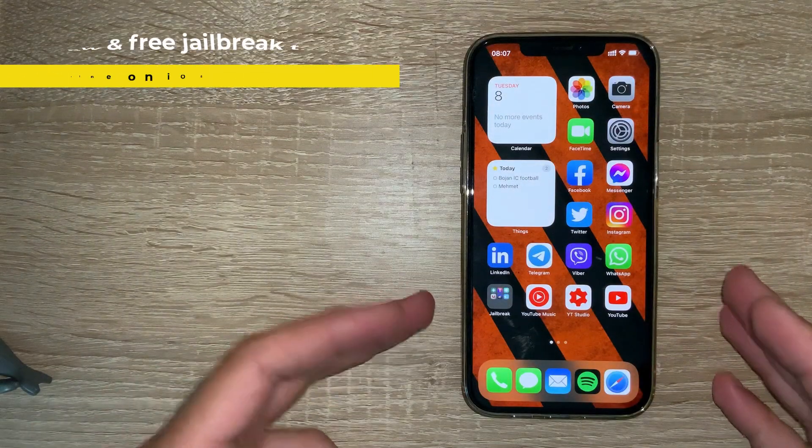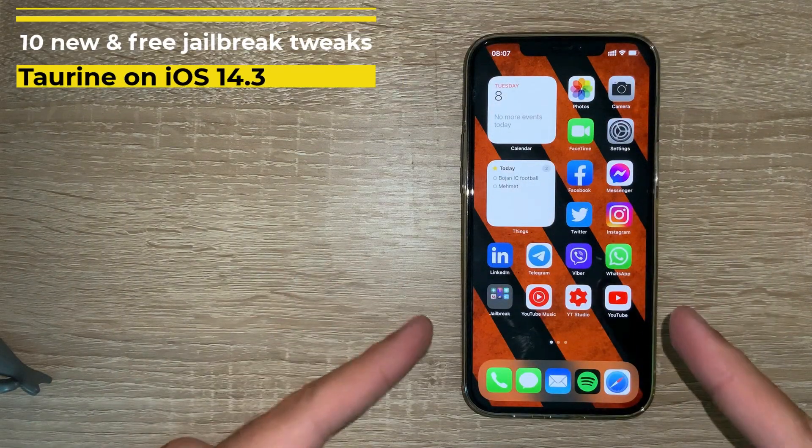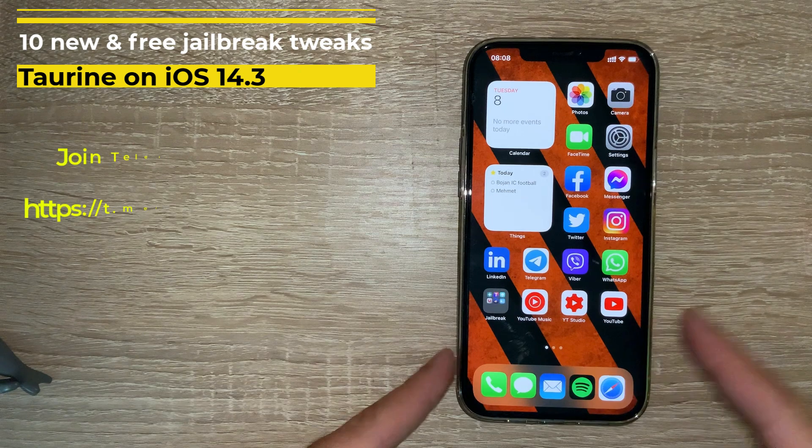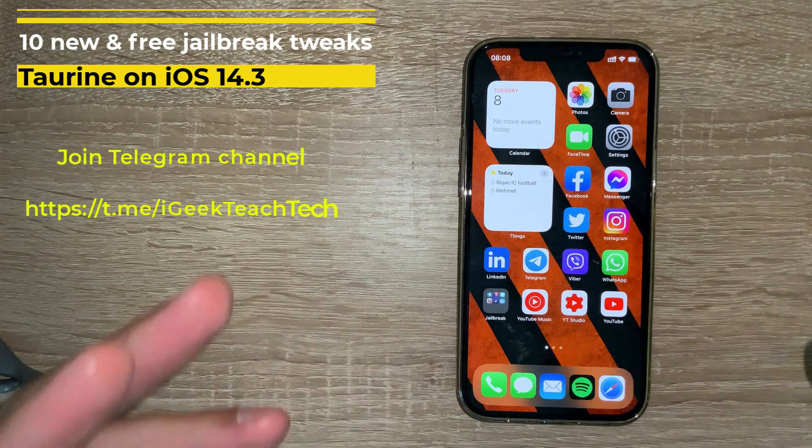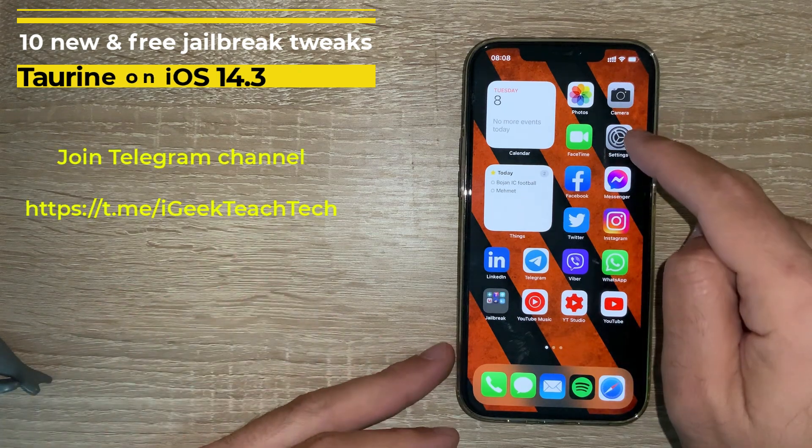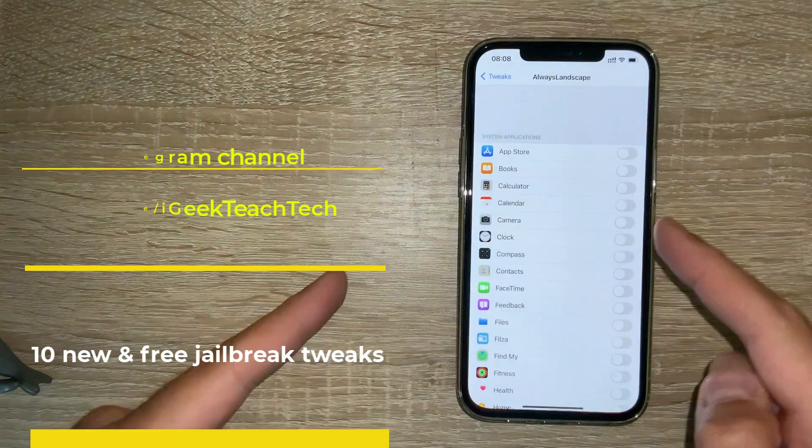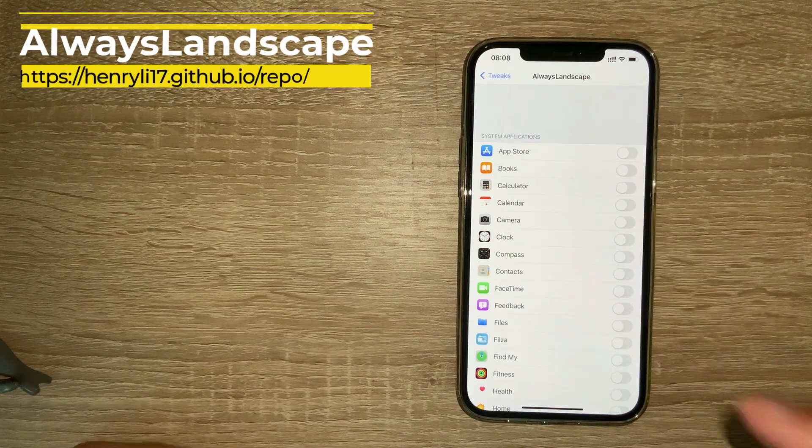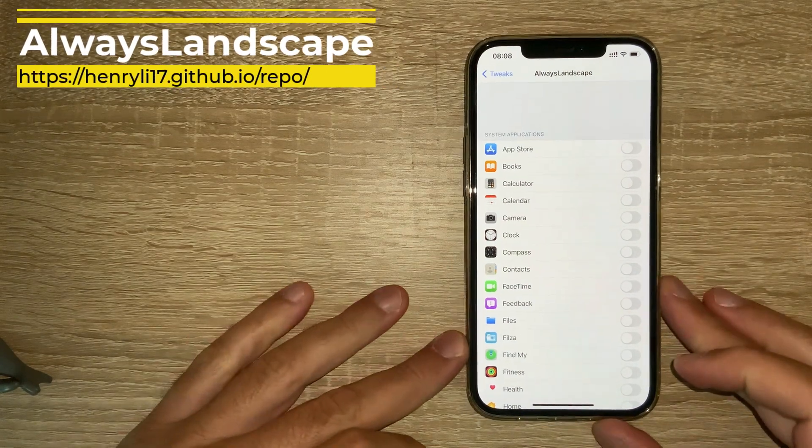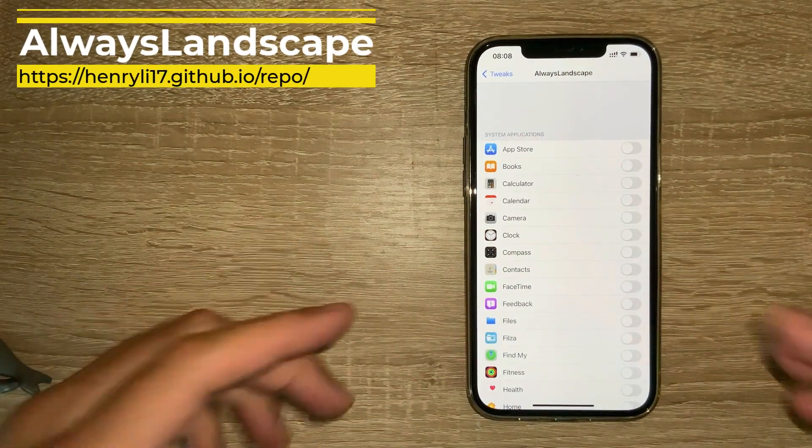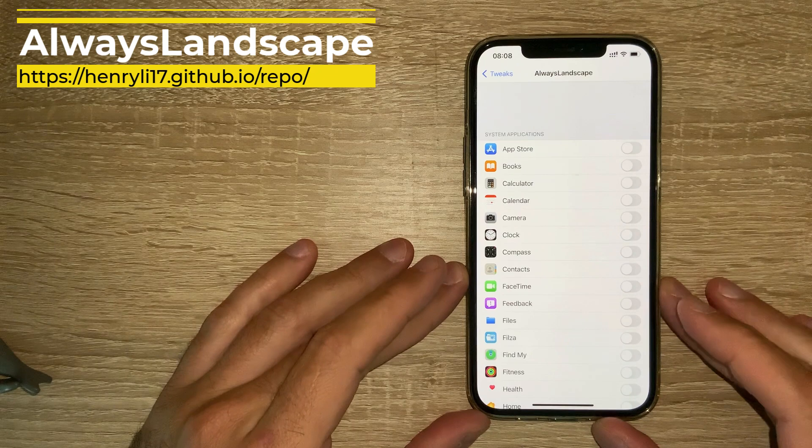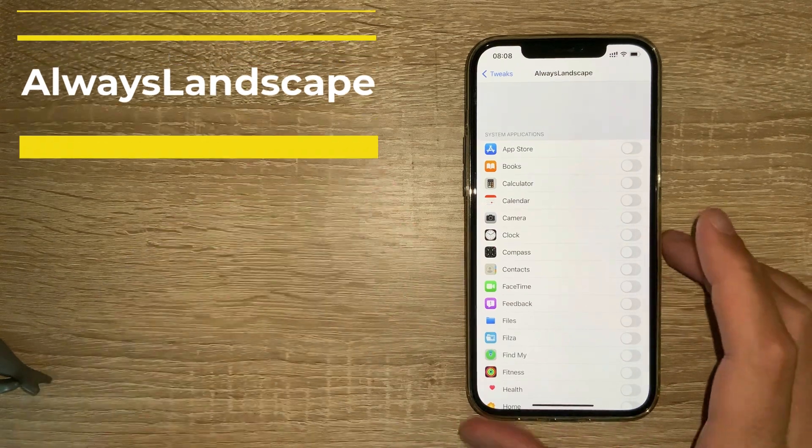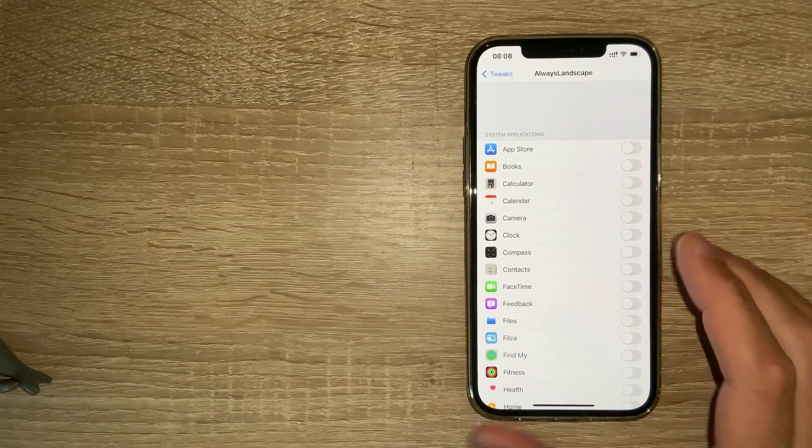Hey everyone, new video showcasing 10 new free jailbreak tweaks for your viewing pleasure. Let's start right away. The first one is Always Landscape. As the name suggests, it enables your apps to not rotate back to portrait mode.